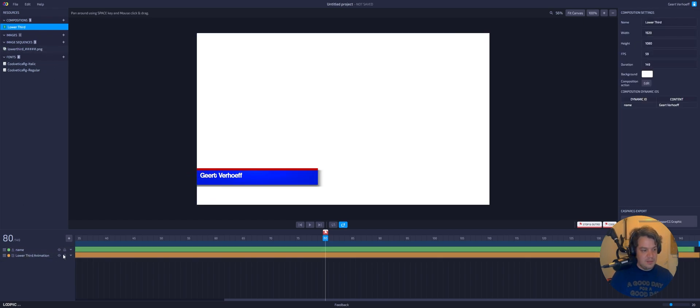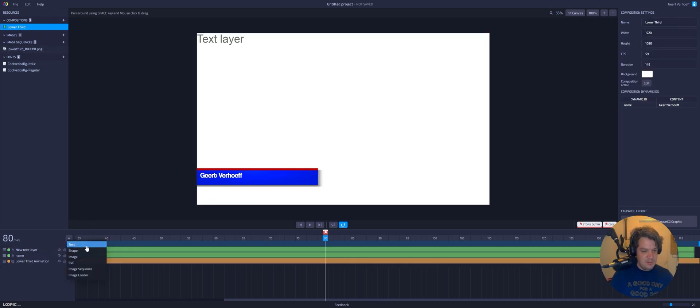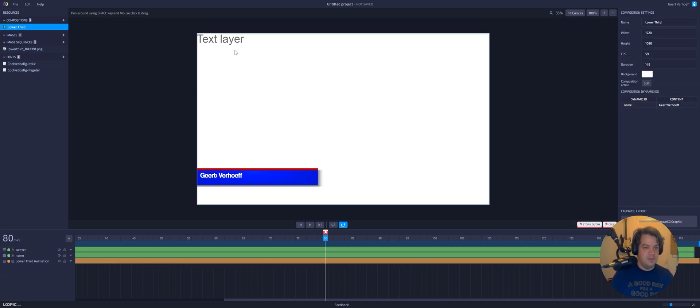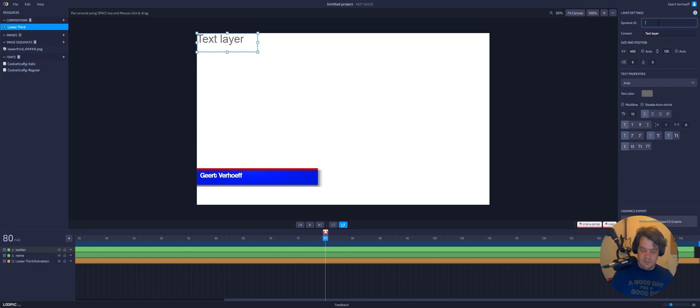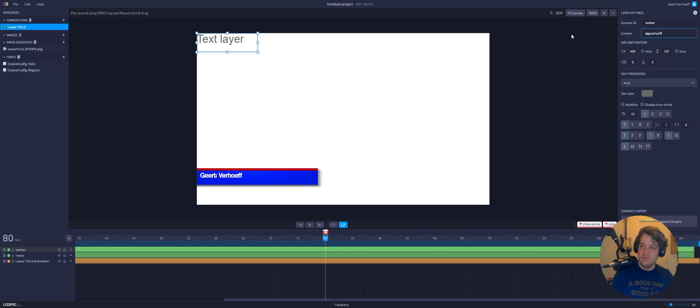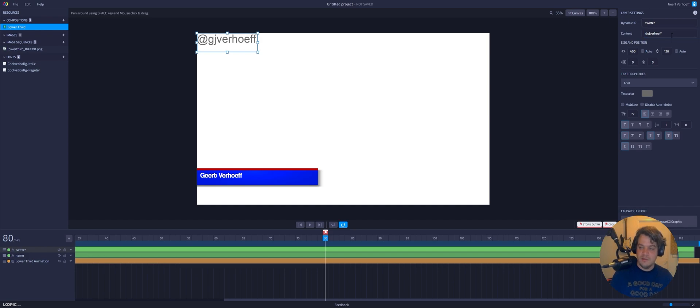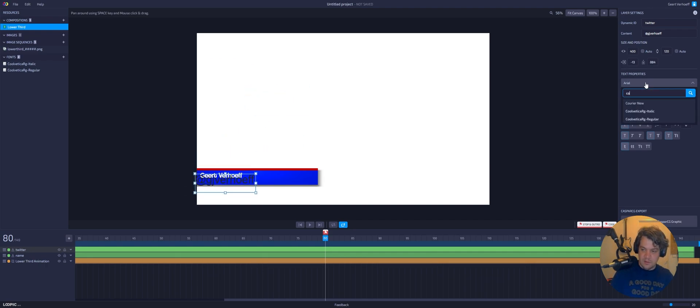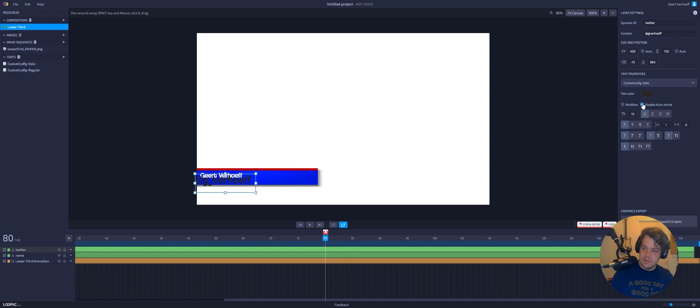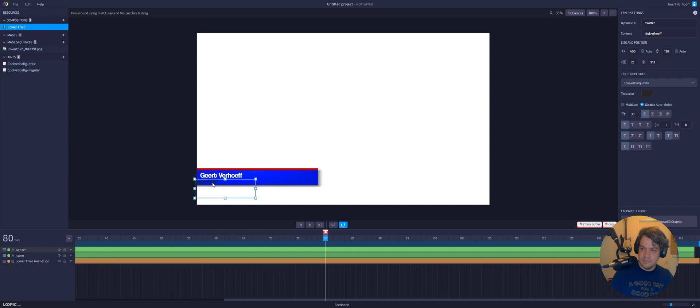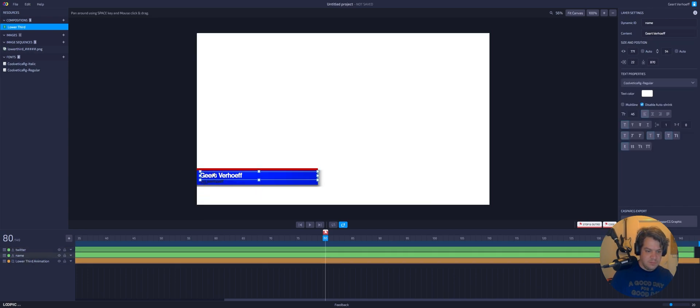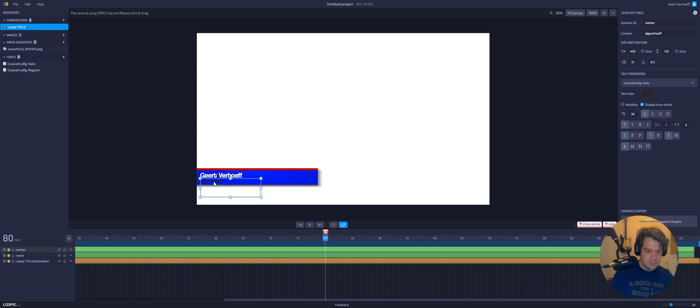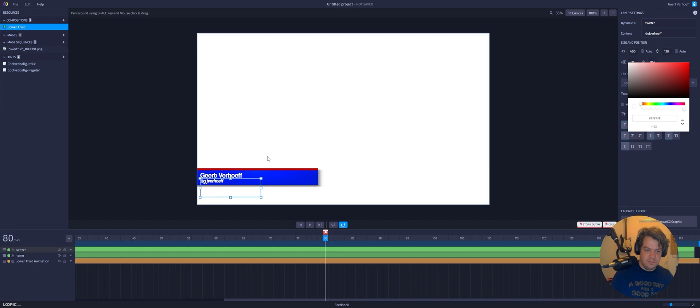And let's add another text. And we call this Twitter. And the dynamic ID will be Twitter. So apparently you need to press enter before it takes it. That is fine. I can first position it. I'm gonna do the italic. Disable auto shrink. Let's make this sturdy. And let's make this white as well. Maybe a bit darker. Cool.